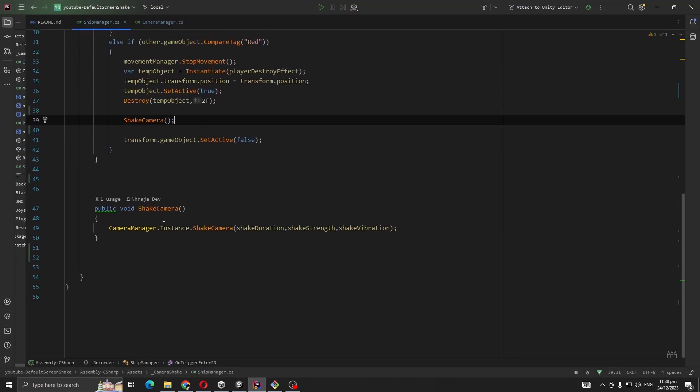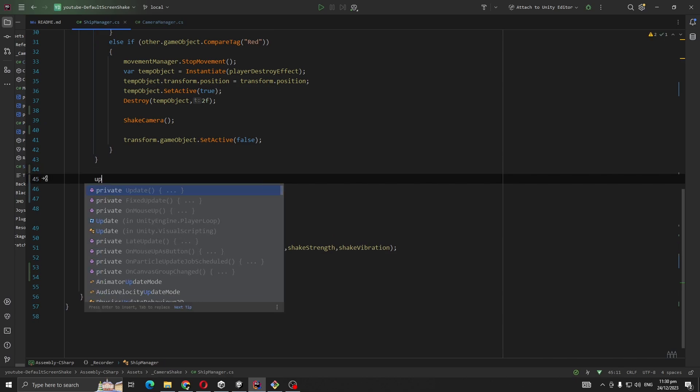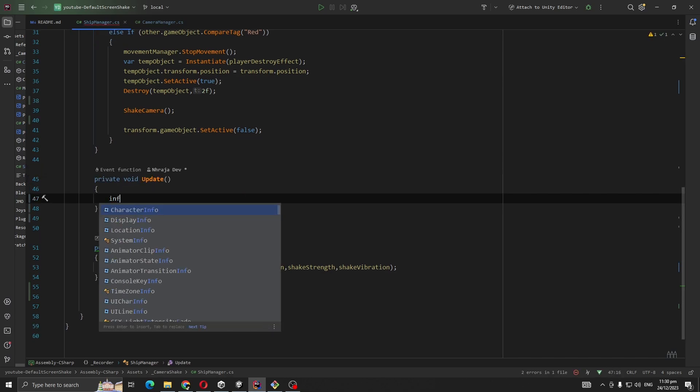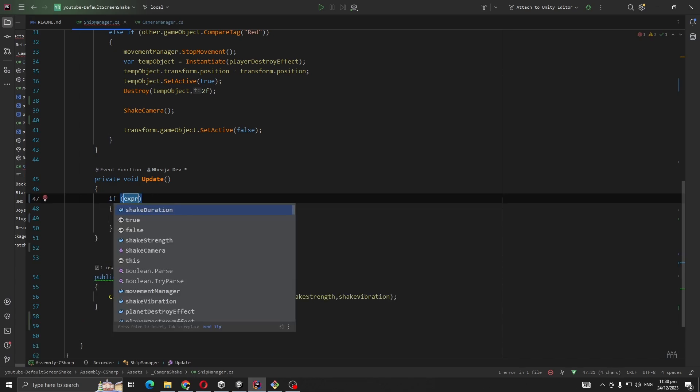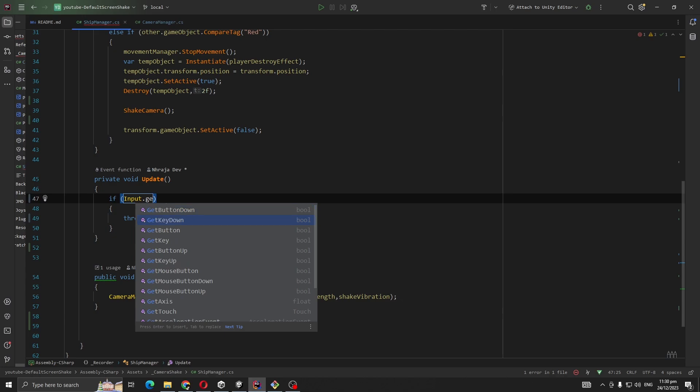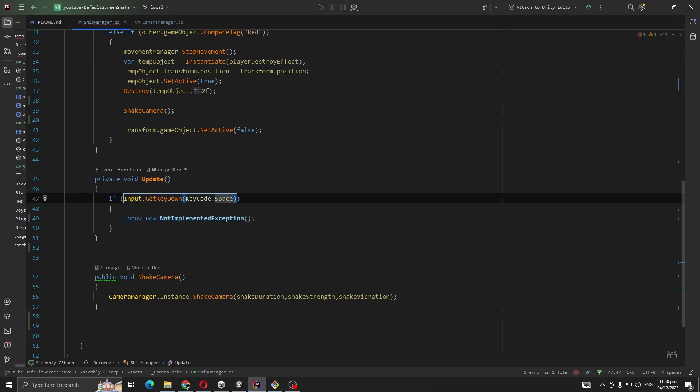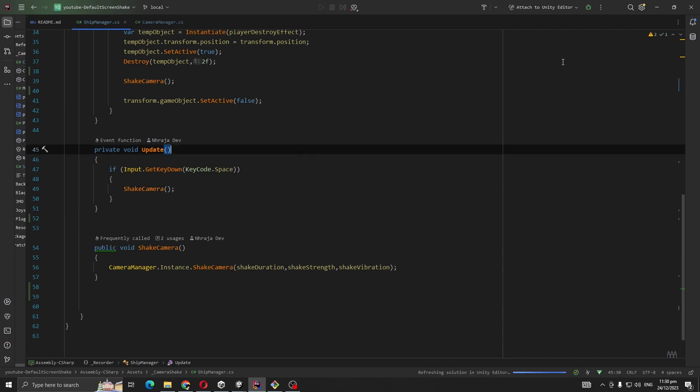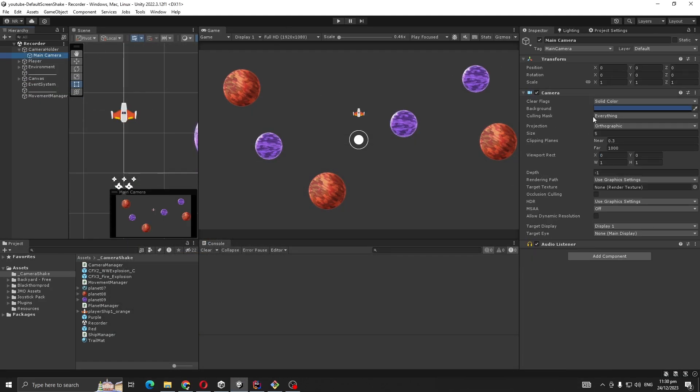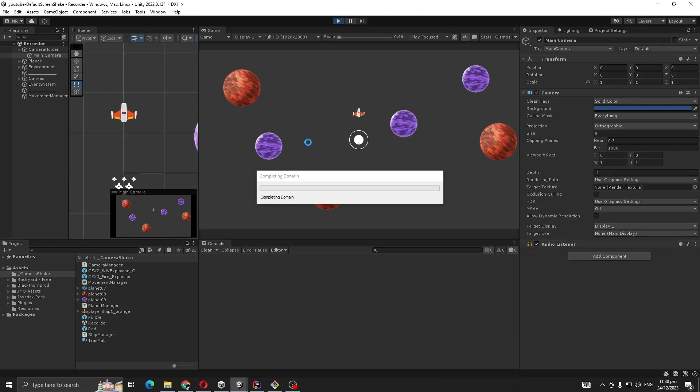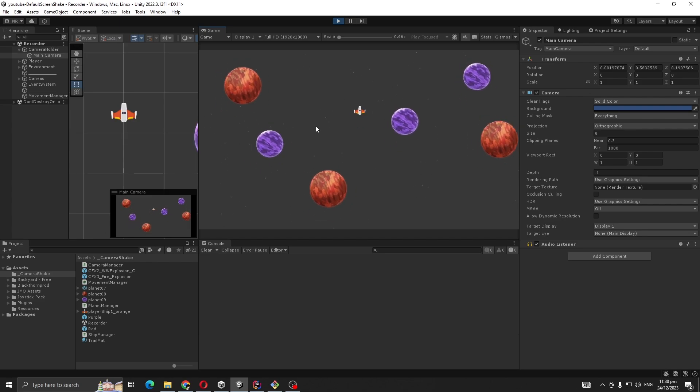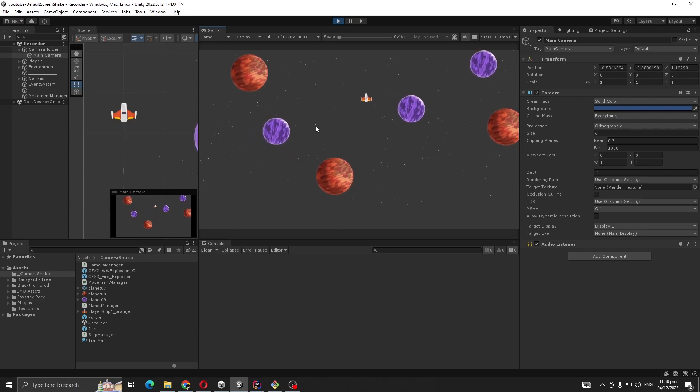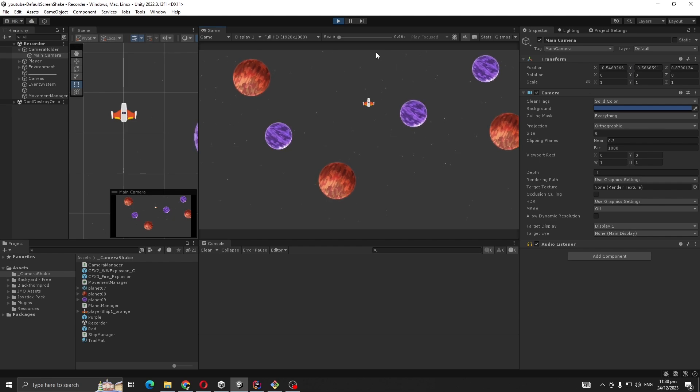Now let me give you one tip. Let's use the Update method. If Input.GetKeyDown space, we are going to call this method for debug purposes. Let me show you why. Look at this position, it's zero zero. If I press now, it should shake the camera. Now if I stop, our position is not zero zero.